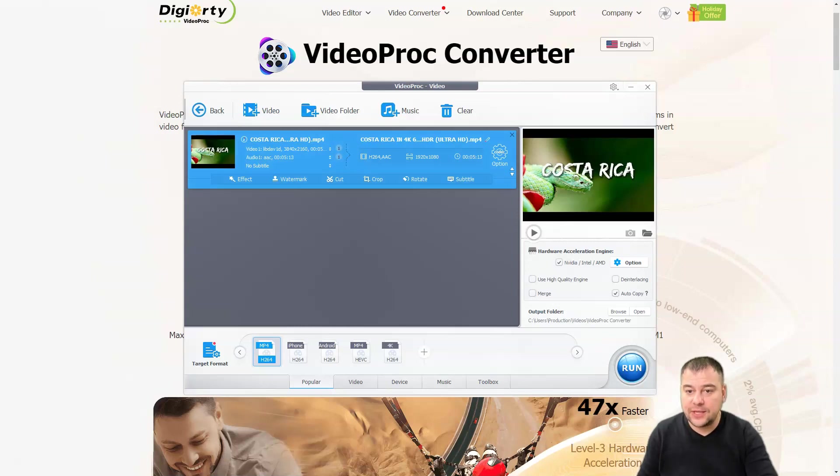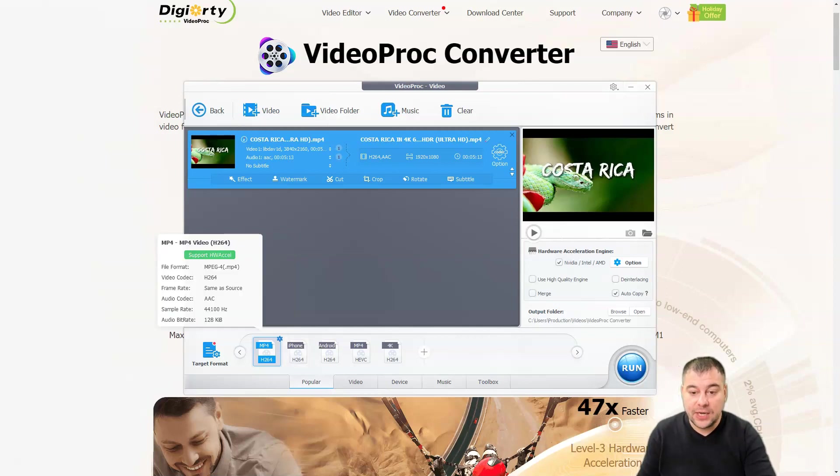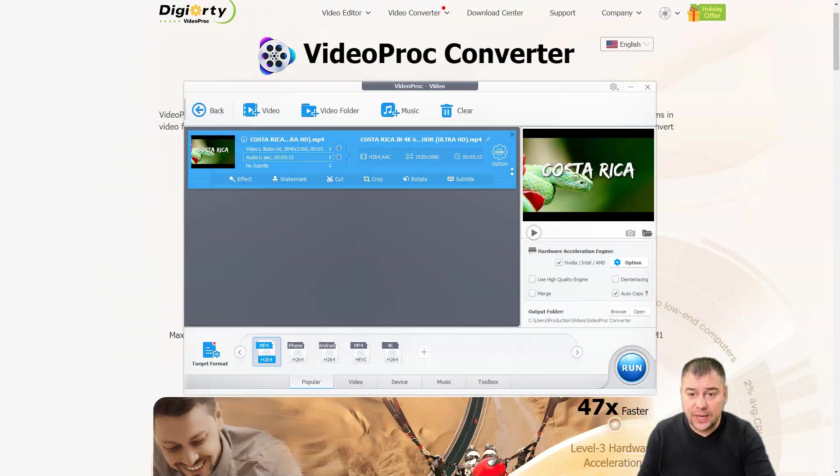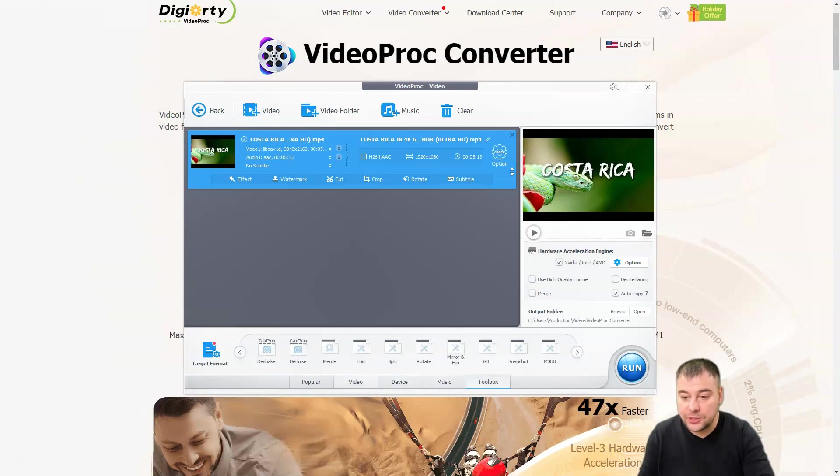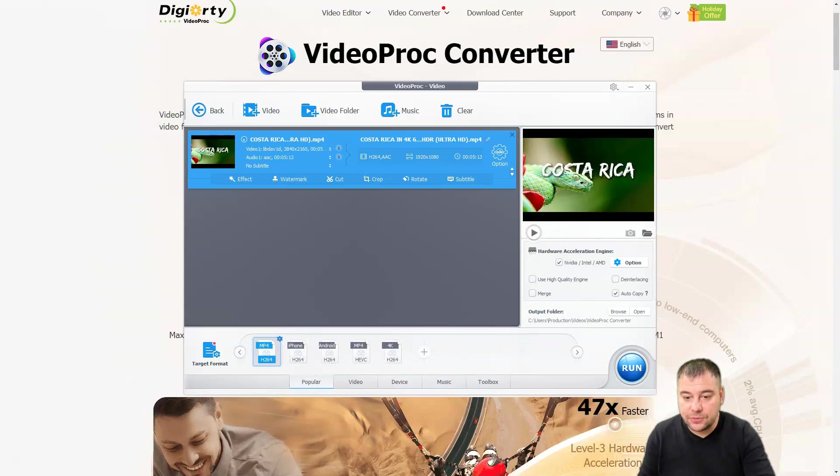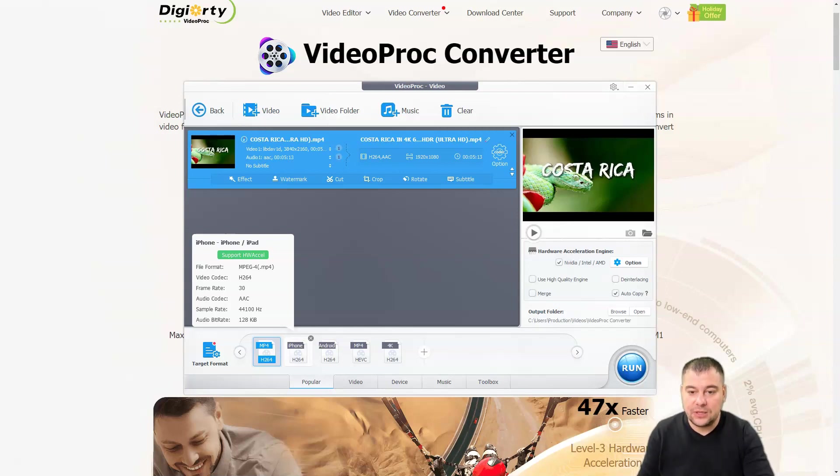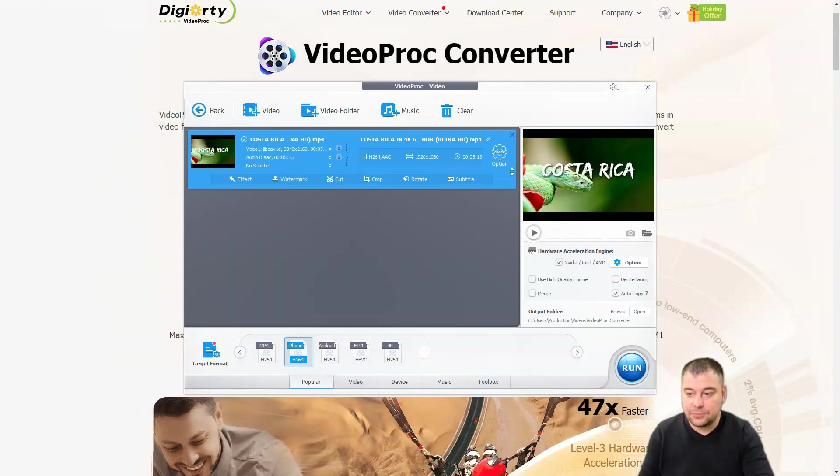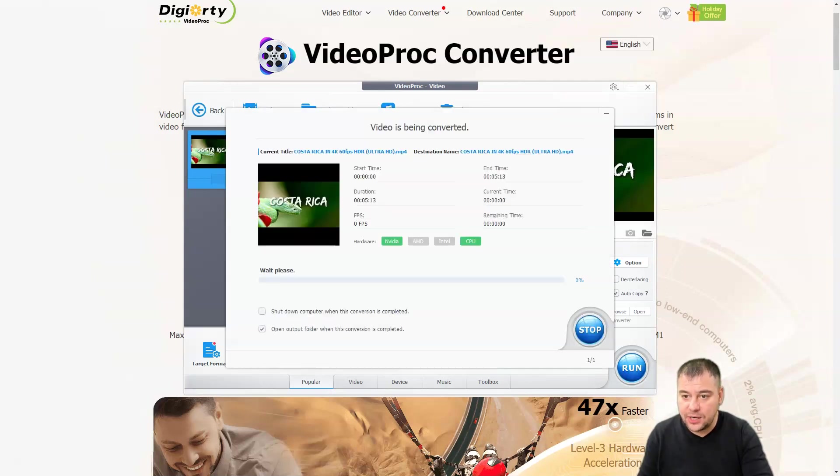Let's say we don't want to make anything with this file, we just need to choose the target format. MP4 264—it's quite okay, it was MP4. There's popular, video formats, device, music, toolbox, and so on. Let's choose popular, for example the iPhone video. Press that and press run. There's also use high quality engine, output folder, and that's it—you're just pressing run.